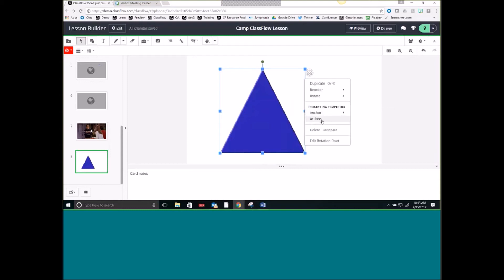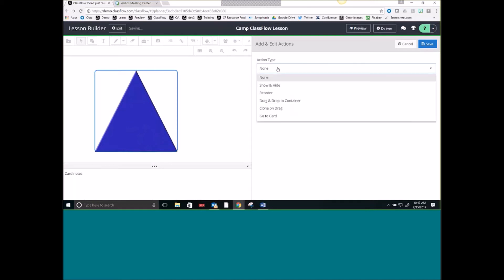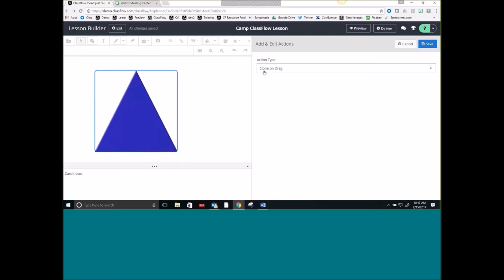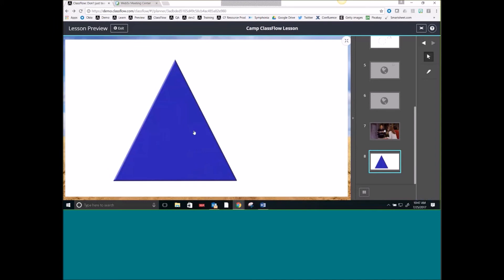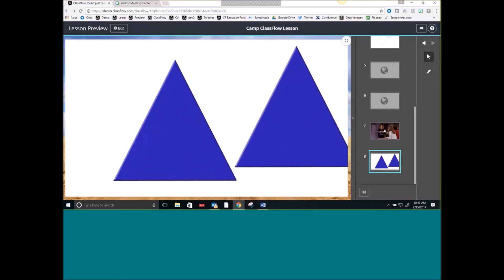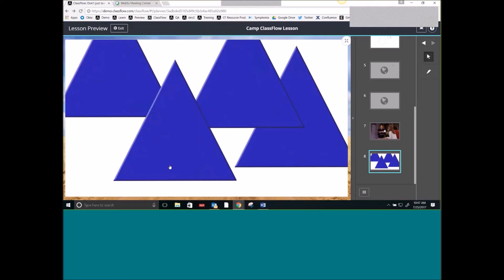Actions are probably one of my favorite features. If I select it, I can change my action type. You'll notice I can do Show and Hide, reorder automatically by selecting, drag and drop to containers — if you're familiar with Active Inspire, that was something you could do there — and even Clone on Drag. Clone on Drag simply means that when I select this image and drag it, it's going to create a brand new one. Let's hit Save. Once I hit Preview, every time I select it, it will give me a brand new one. So it's quick and easy.